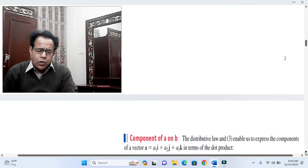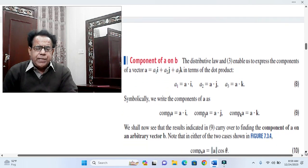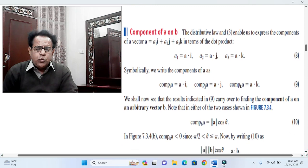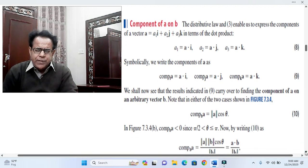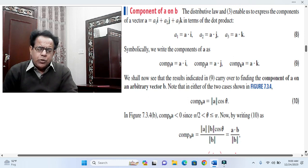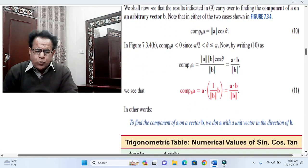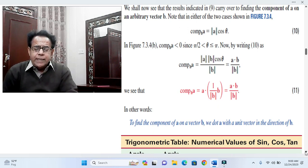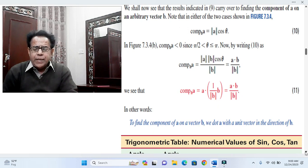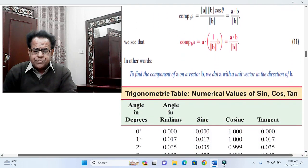Before proceeding to the solution, we go through a snapshot. This snapshot covers the formula for the component of B on A. The conclusion is: component of B on A = (A · B) / |B|, where the vector appearing as the subscript (in this case B) has its magnitude in the denominator, and the dot product A · B is in the numerator.